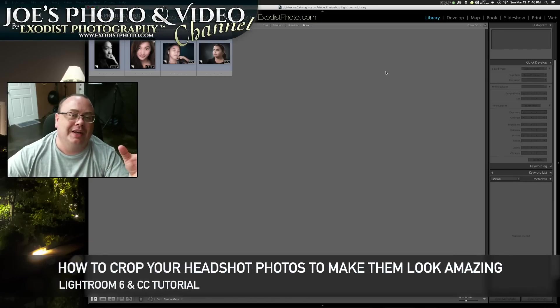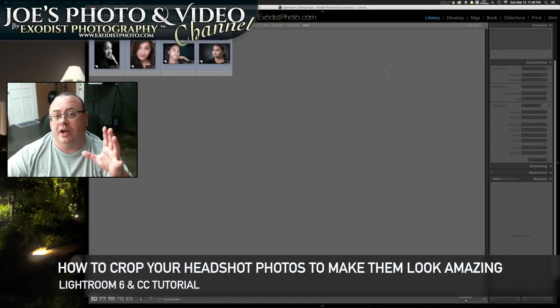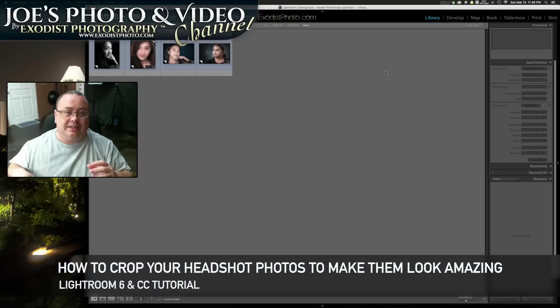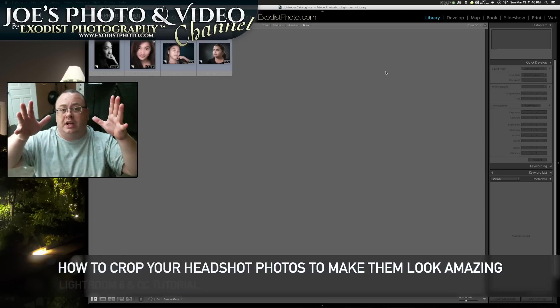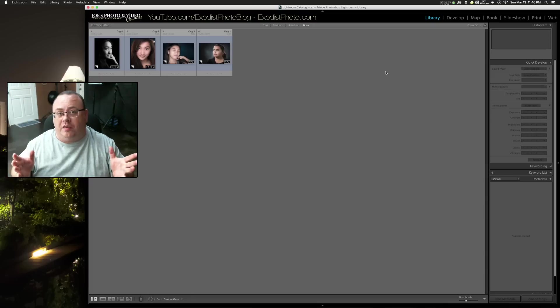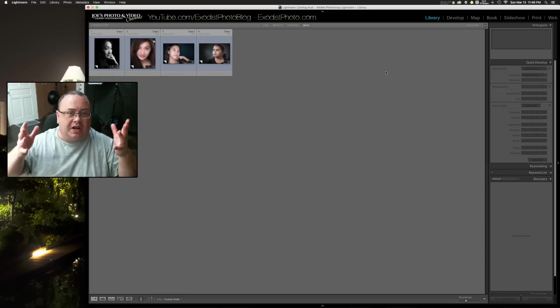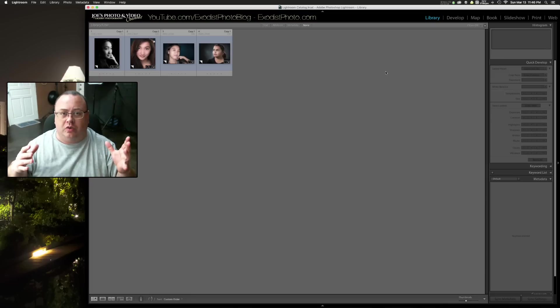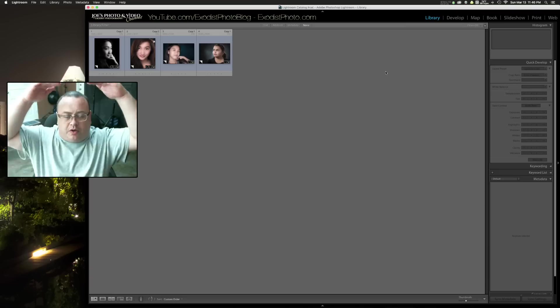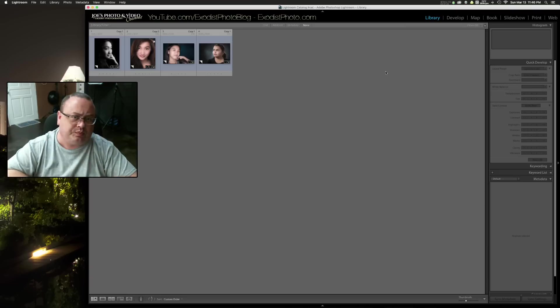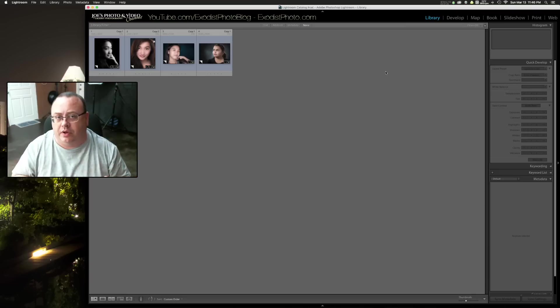Hey everyone, Joe here. In today's tutorial, I'll talk to you about cropping your headshot photos. Now this can mean anything that's more or less a portrait, or the top part of the body, the head in general, or from the chest up. And that's what I consider a headshot photo.